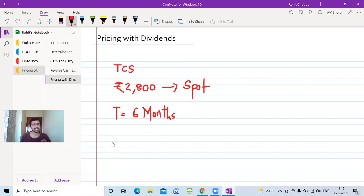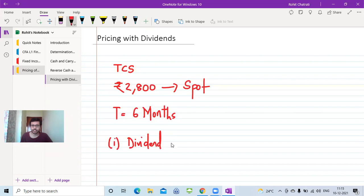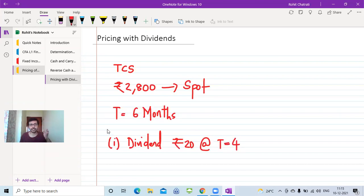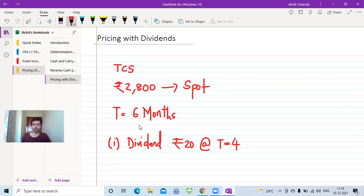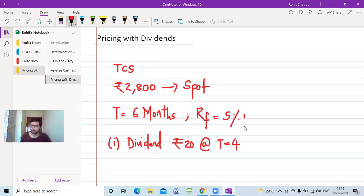The dividend we are going to receive is ₹20 at T=4. So I'm standing at T=0, the forward contract matures at T=6, and there's a discrete dividend of ₹20 at T=4. Now if you ask how to price the forward contract, we also need the risk-free interest rate — let's say 5% per annum, assumed to be effective.